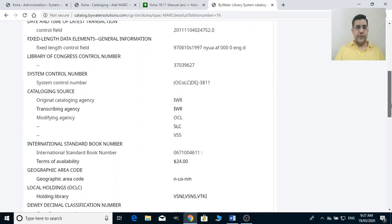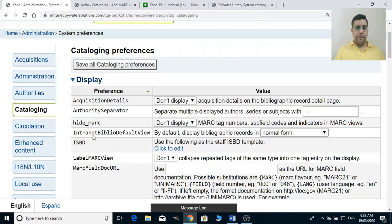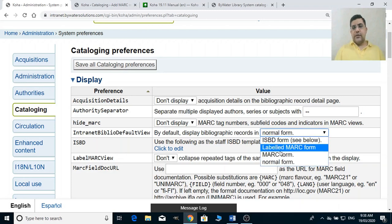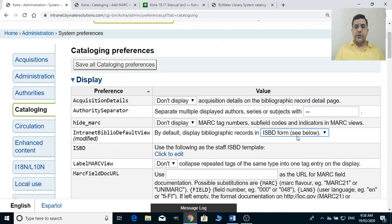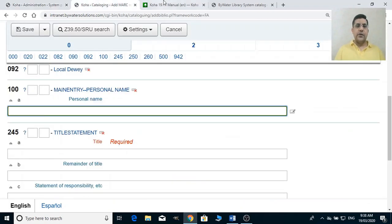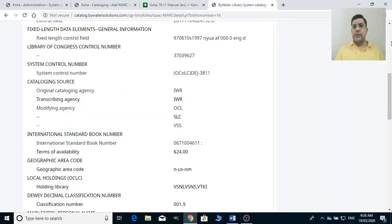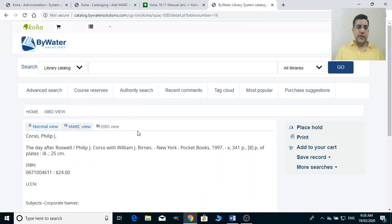This is how you set that value. For intranet biblio default view, you can set the default display of bibliographic records to normal form, MARC form, or ISBD — whatever you want. We generally work in normal form, but if you want to display them by default in ISBD or MARC you can select those options.